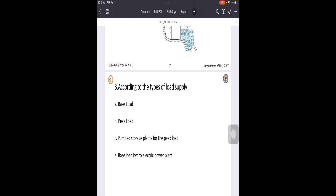For example, during summer evenings, compared to daytime, we require more load at home because everybody is back from offices. We want air conditioning and fans running continuously. When we calculate all the loads running in parallel, that individual house is consuming more power than the average base load. During those periods, these pumped storage plants can be utilized for the additionally created demand. This is how the classification of hydroelectric power plants is done.